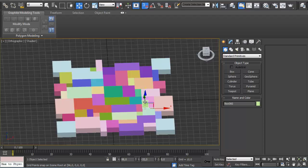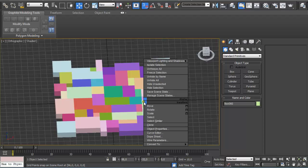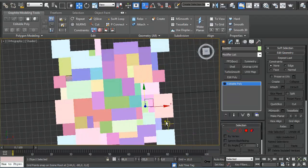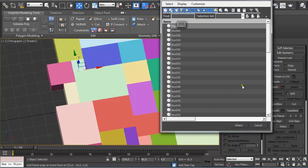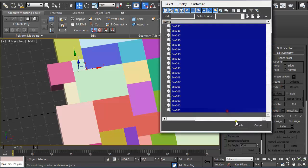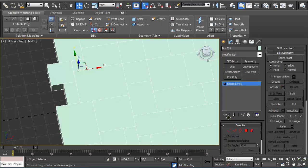Right-click on one of them and convert it to Edit Poly. Click on Attach List and attach everything but the plane.